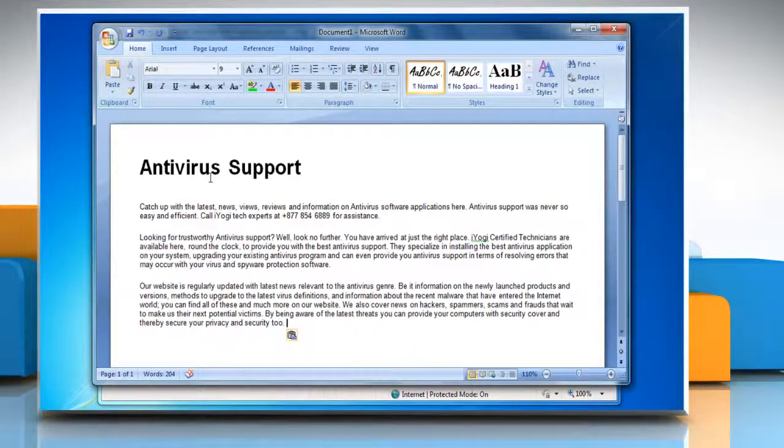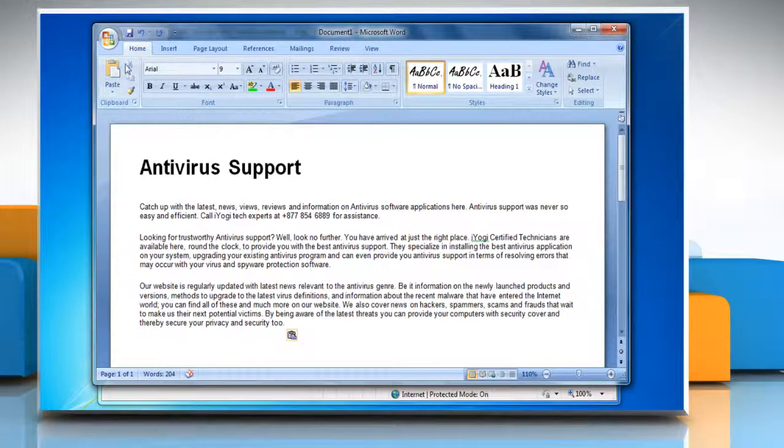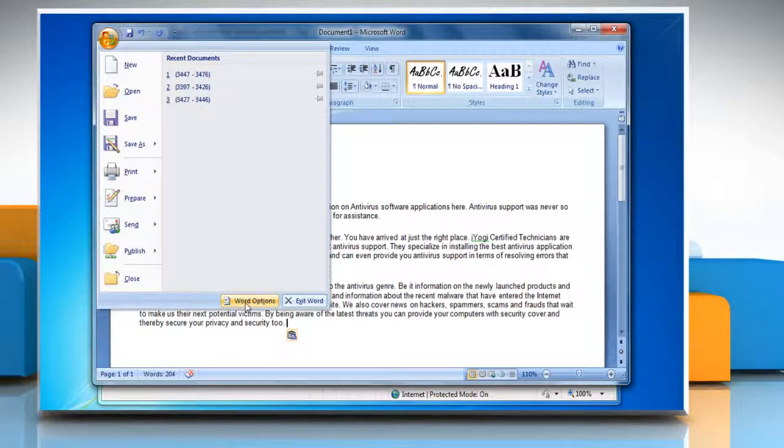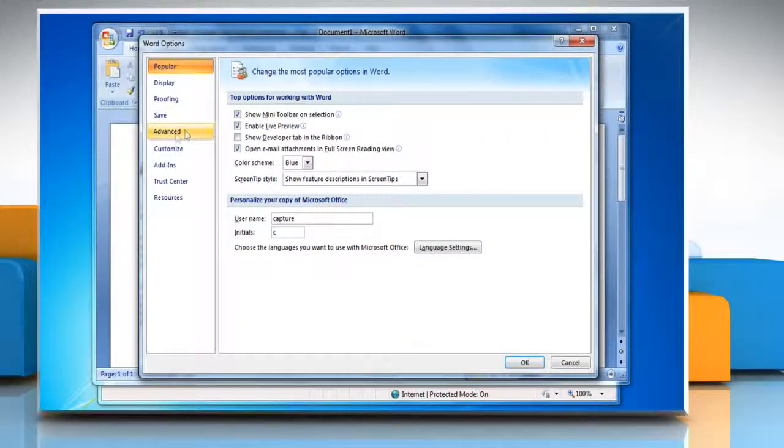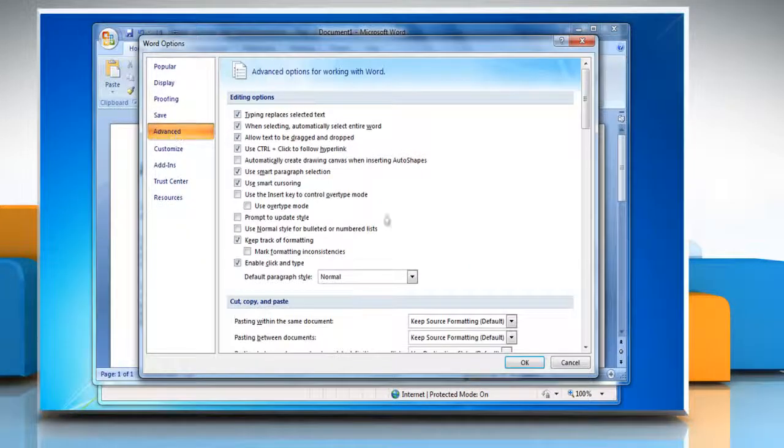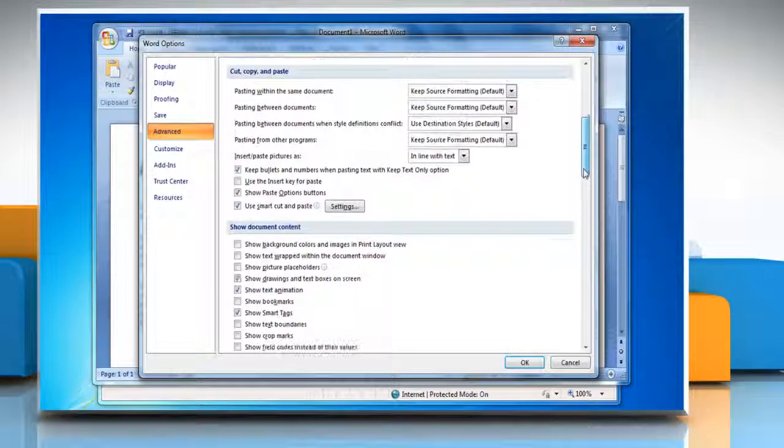To disable this button, click the Microsoft button and then select Word Options. Click the Advanced tab and then scroll down the right pane window.